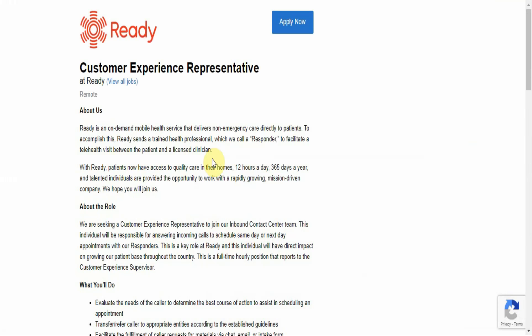So without further ado, here is today's way to earn money online, and it is, as I said, a job opportunity from a company called Ready, and they are looking for a customer experience representative to work remotely or work from home.